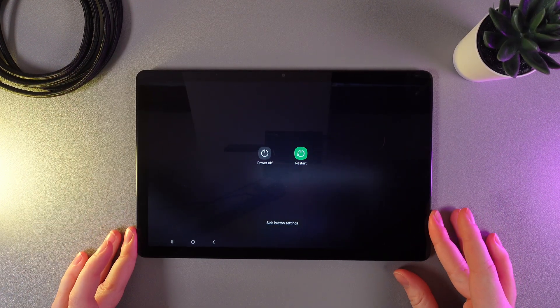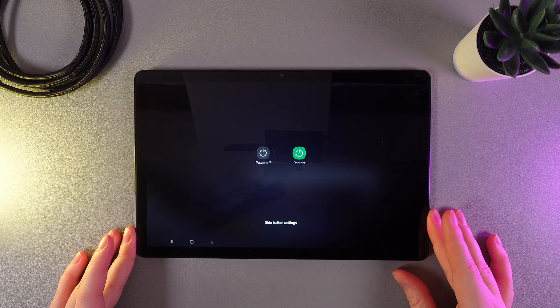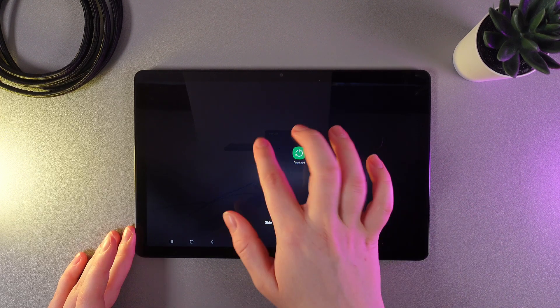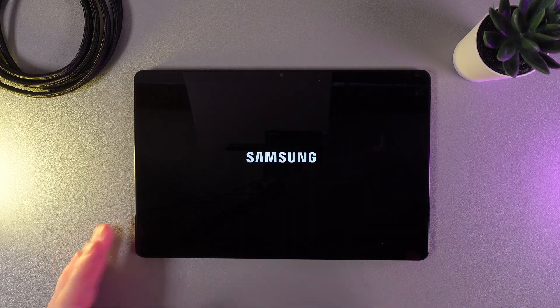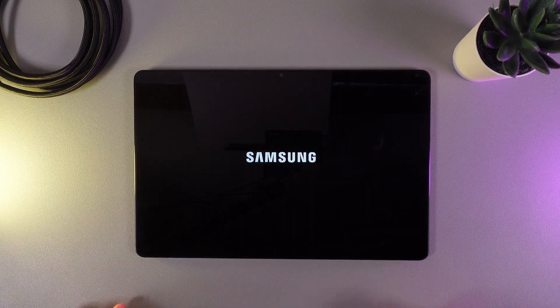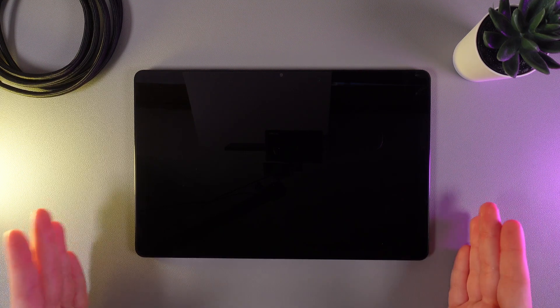Now to turn off the tablet, we need to click on the power off button and confirm. After this you'll see the Samsung logo and your tablet will turn off.